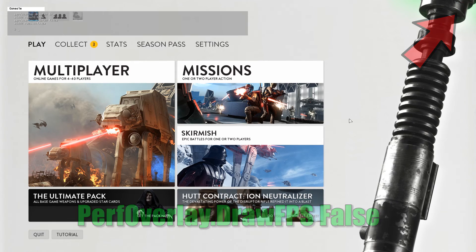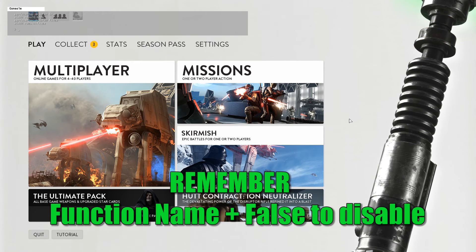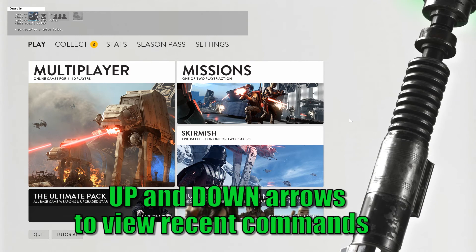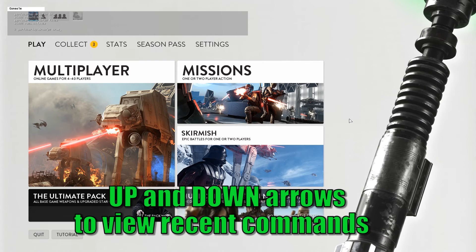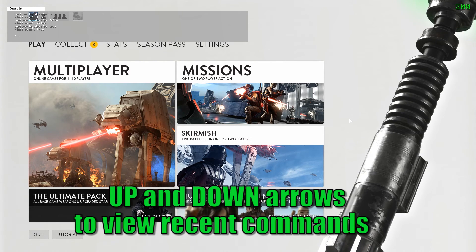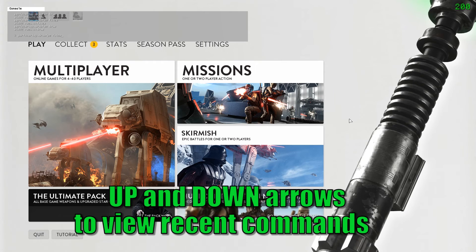This applies for all the next commands, so I'll not be repeating myself for each and every one of them. Also, if you wanna quickly get one of the last commands you wrote, just use the up and down keyboard arrows to scroll between them.